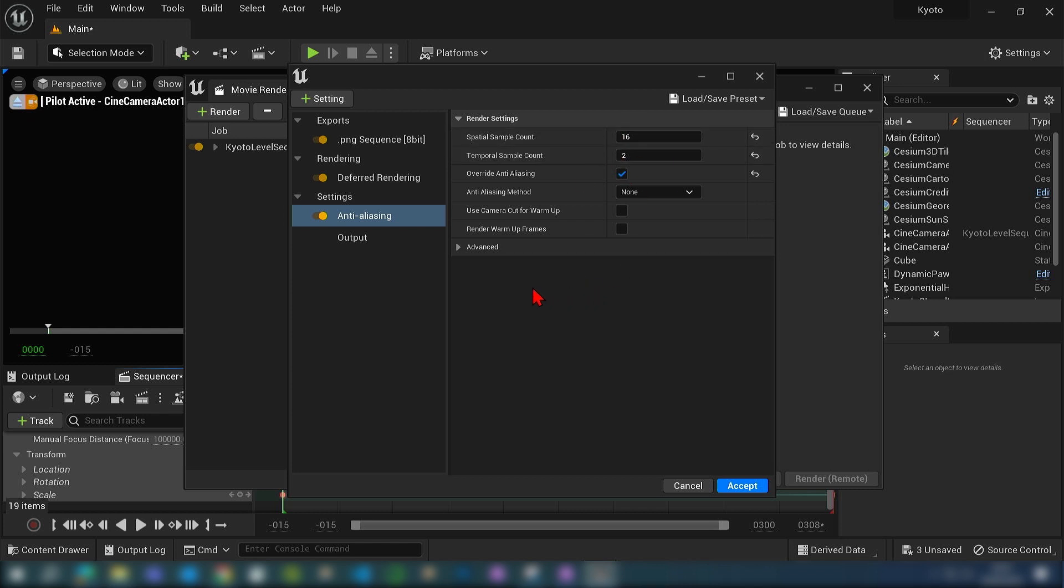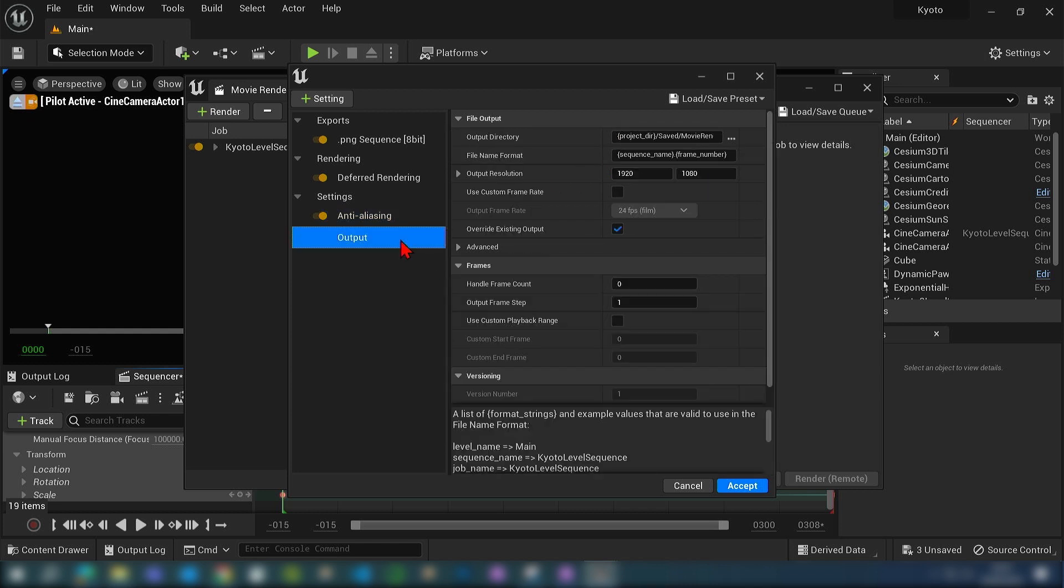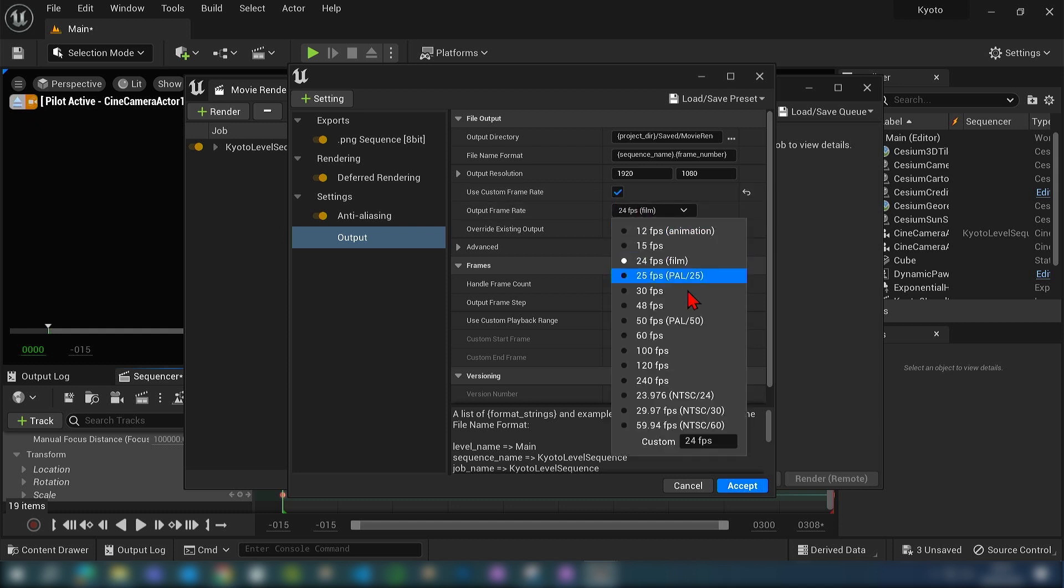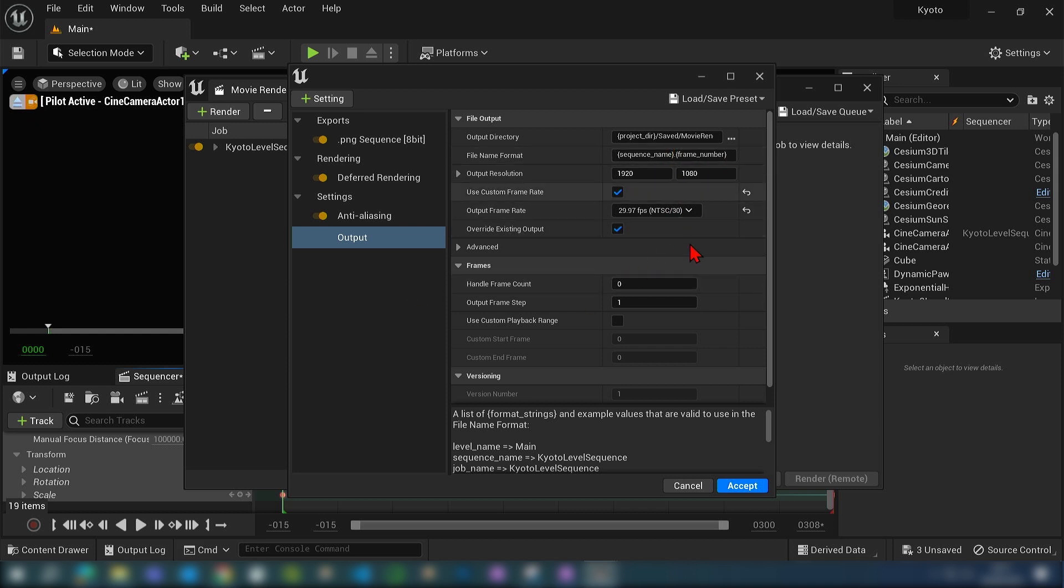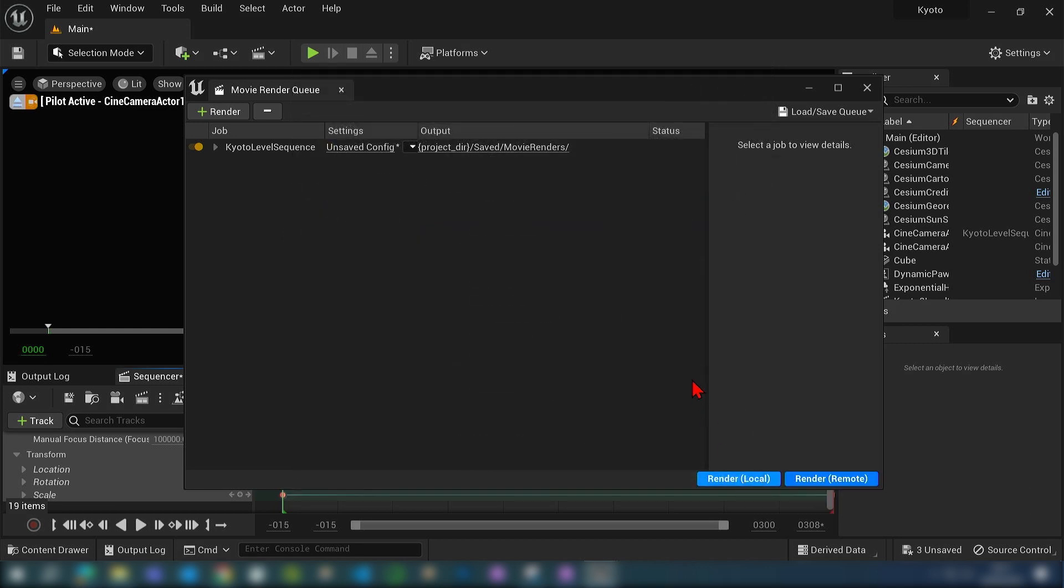We then go over to the output. We can use a custom frame rate of 29.97 frames per second, and then just check our save location. We can then click accept and then render local.